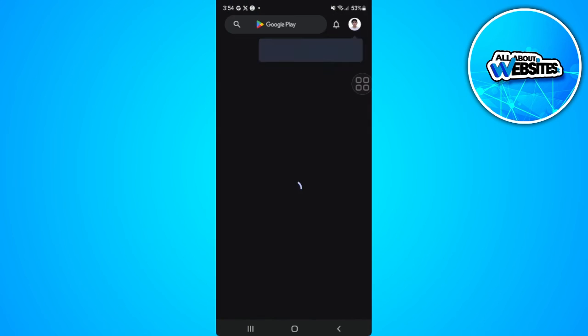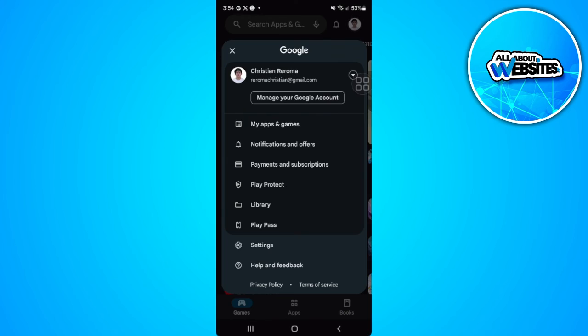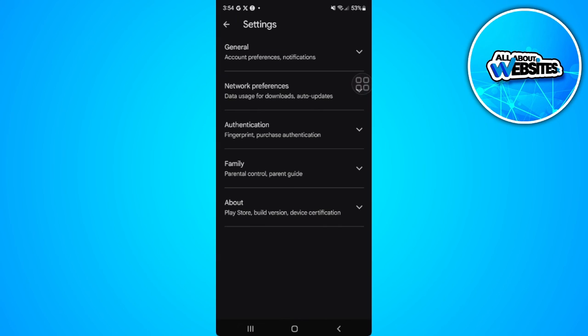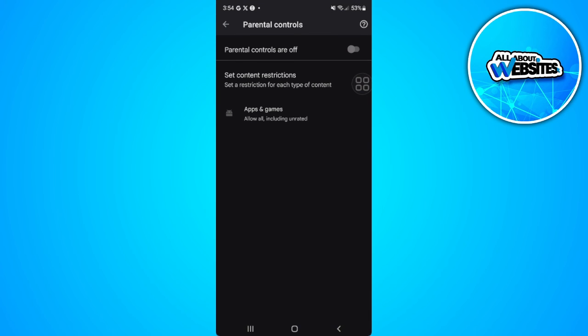And see if the parental controls is now turned off. As you can see the parental controls are now turned off.